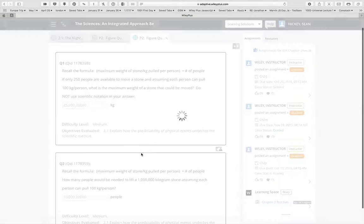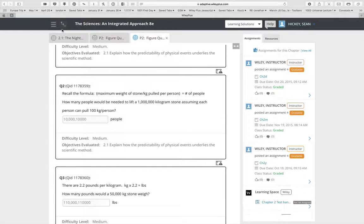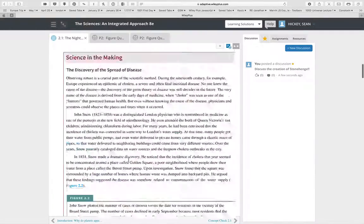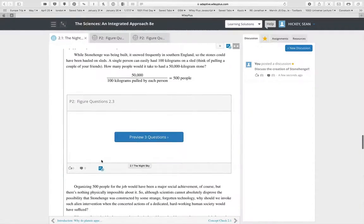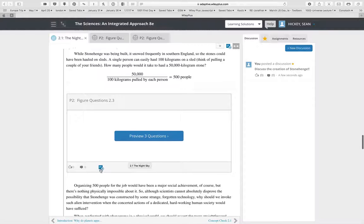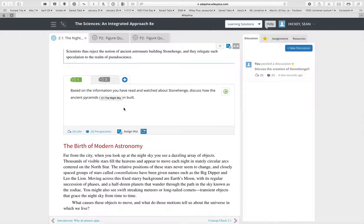You can preview the questions to see what the answers would be, or just view the questions with answers. If you want to assign them, you can click assign. There are also pre-created discussion questions — for example: 'Based on the information about Stonehenge, how do you think the pyramids were built?'